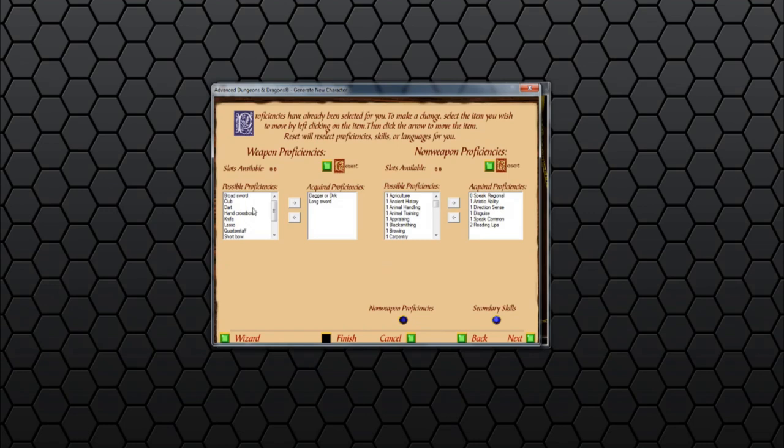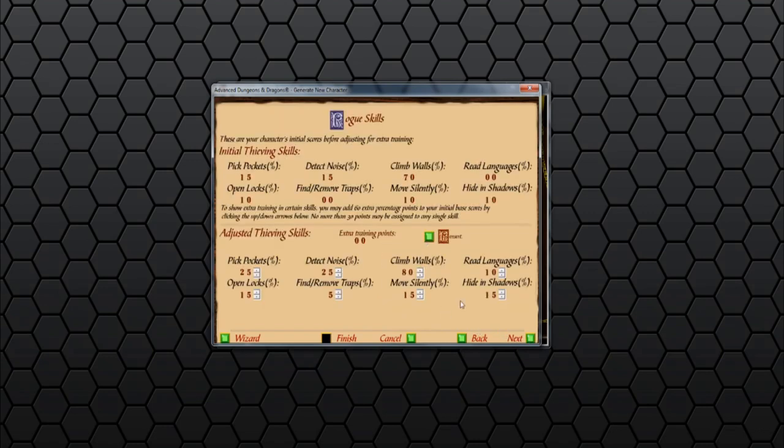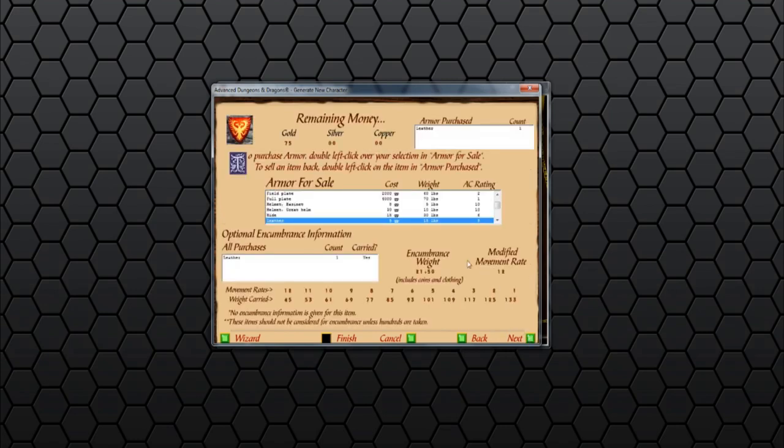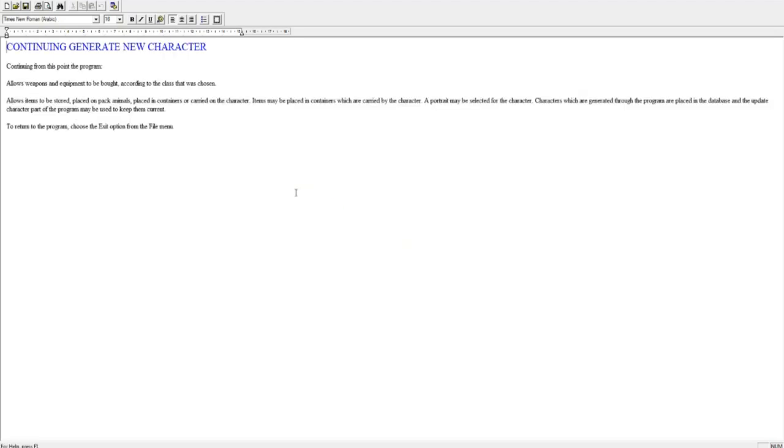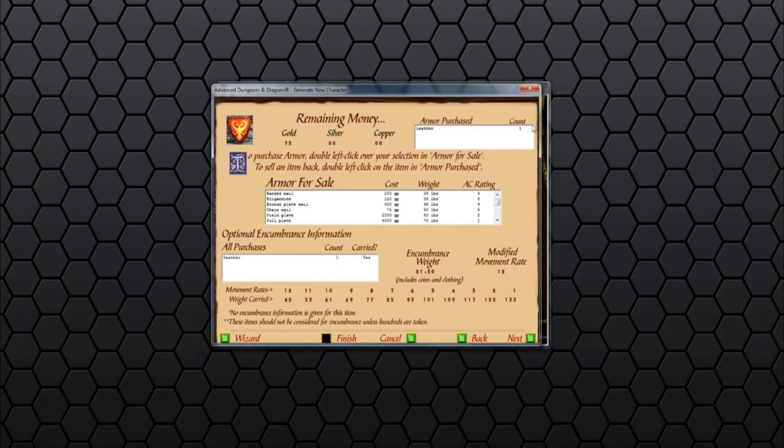Continuing through. We've got the basic proficiencies. We've spent all the weapon proficiencies and non-weapon proficiencies, so we've gotten an extra. But it's got the list of skills that this character's capable with. What else we've got? We've got the Rogue skills, showing the percentage chances. Remaining money, so we can buy equipment. Takes us right through character creation. And what's this doing? Loading up. Continuing to generate new character. Continuing from this point, the program allows weapons and equipment to be bought, according to the class that we've chosen. It allows weapons to be stored, placed on pack animals, placed in containers, and carried on the character. So it allows quite a bit.